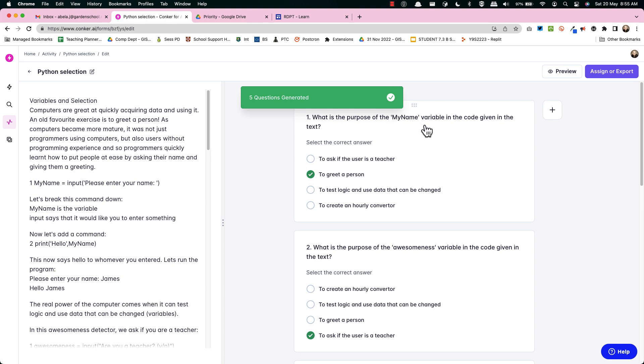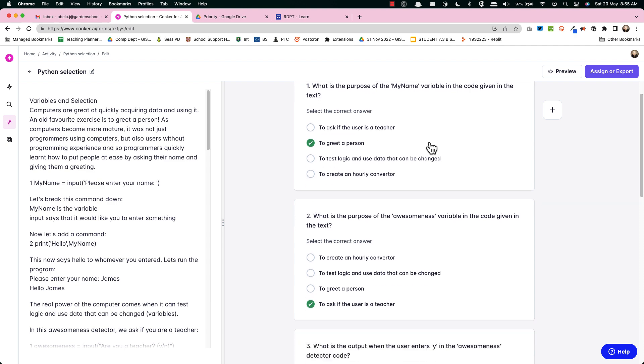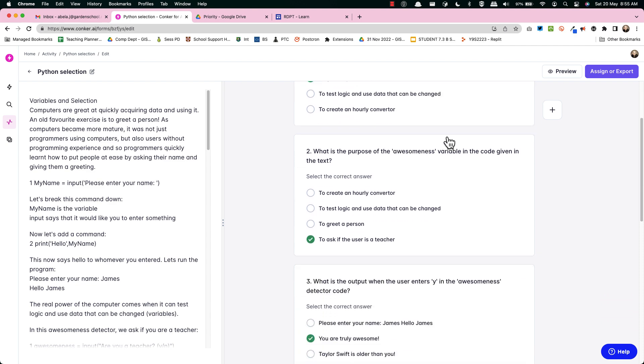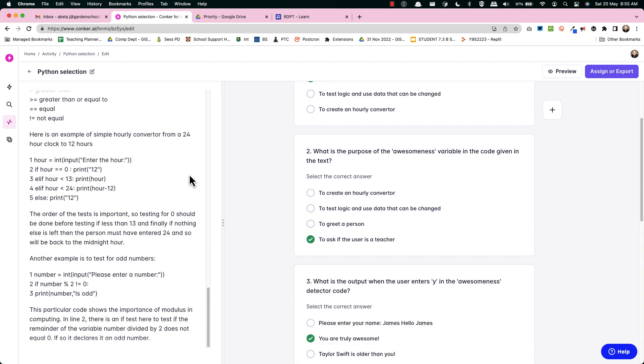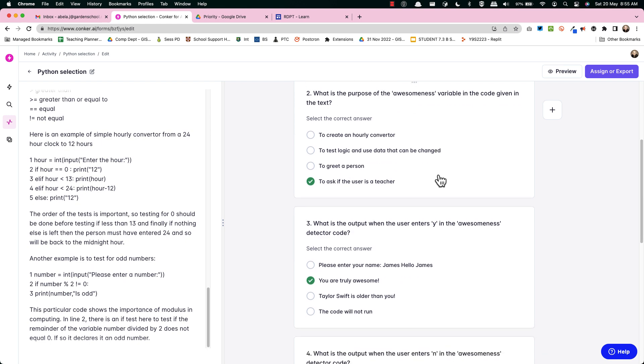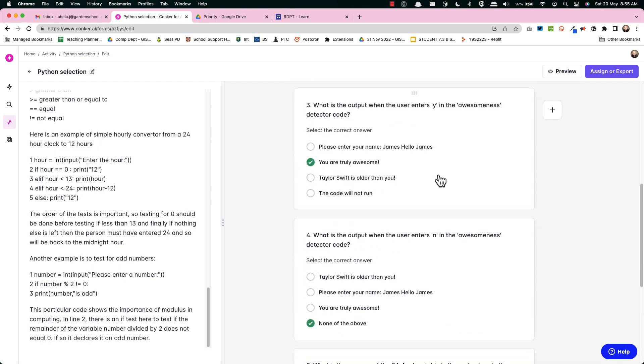There you are, you've got your questions, you've got your text, you've got something you can read. You can choose to print it out and give the questions separately. That is of course completely your choice but look at that, absolutely incredible.